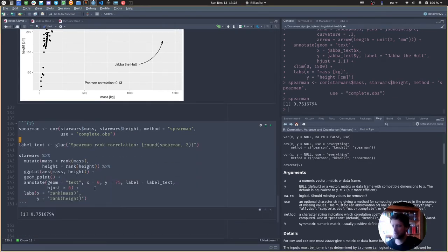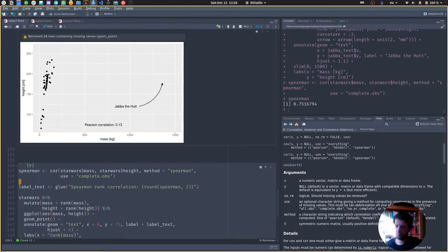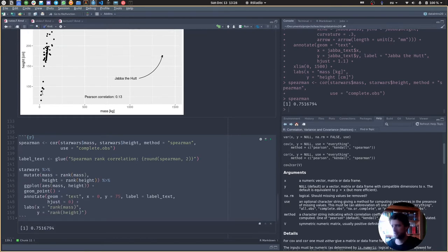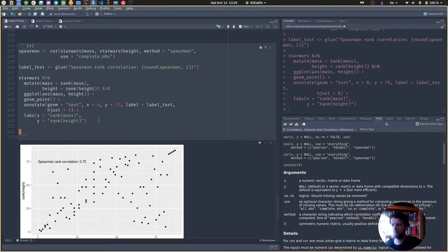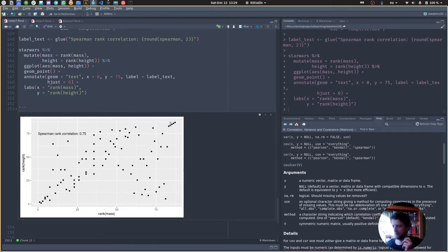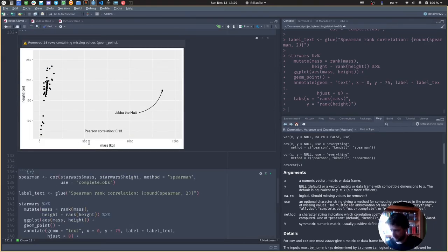The Spearman correlation is much, much higher. What the Spearman correlation does is, instead of using the raw numbers, it turns them into ranks first — the rank being the index of each value when all values are sorted. Now we get a much higher correlation. Visually, the outliers don't have as much effect because they're just the next rank — not thousands of kilograms higher as in the raw data.